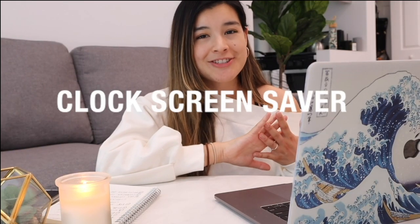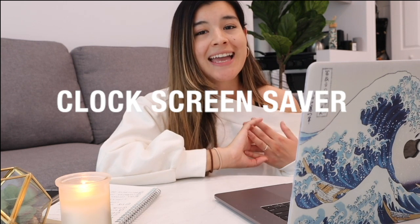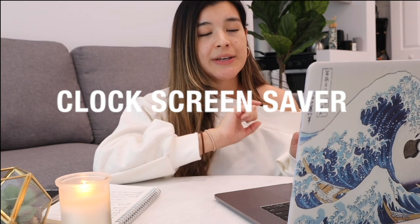The first thing I'm going to show you is how to do the clock screensaver. Click on the website I have linked down below — just an FYI, be a bit careful because there are a lot of ads on it, so make sure not to click on them and just follow exactly what I'm doing in this tutorial.